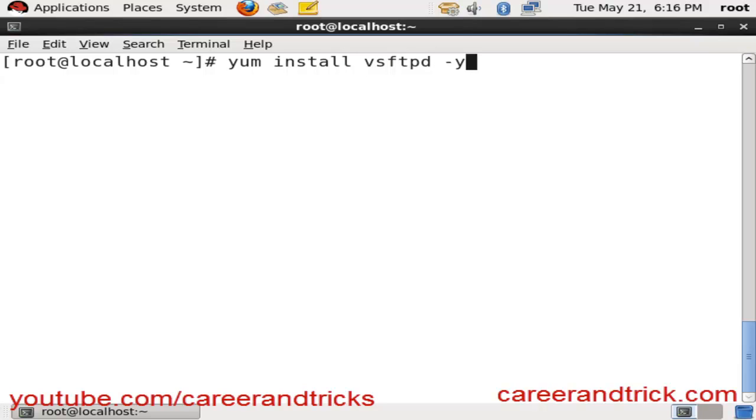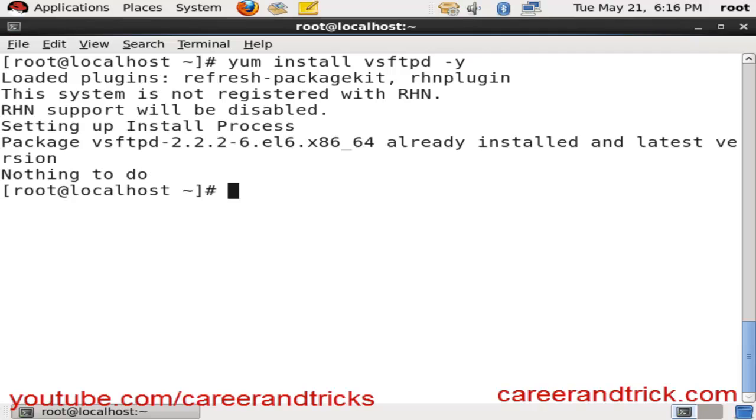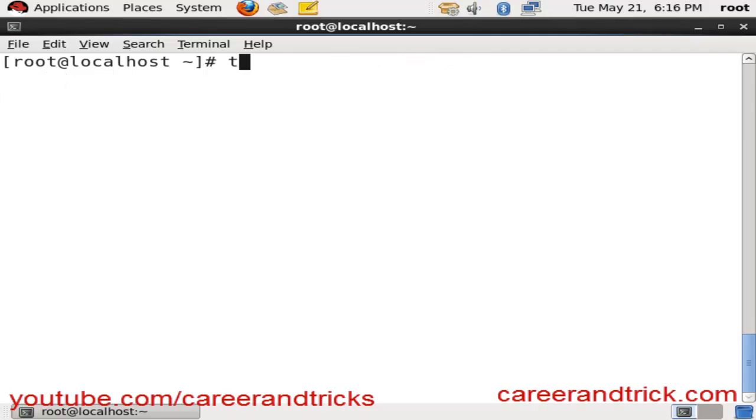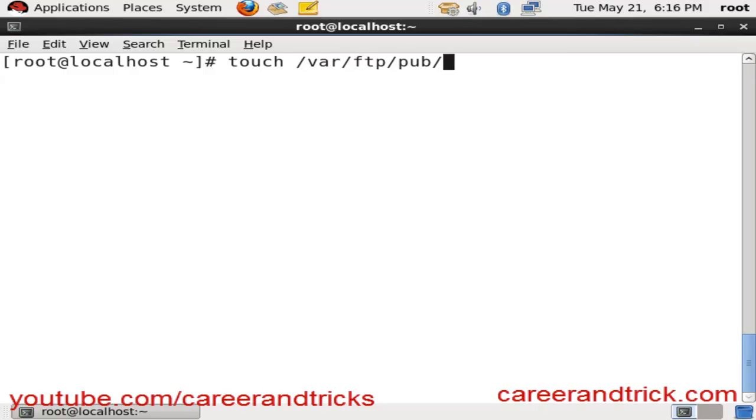We can install it with yum install vsftpd -y. vsftpd means very secure file transfer protocol daemon. Now we will make some files in our FTP server using touch /var/ftp/pub/file.